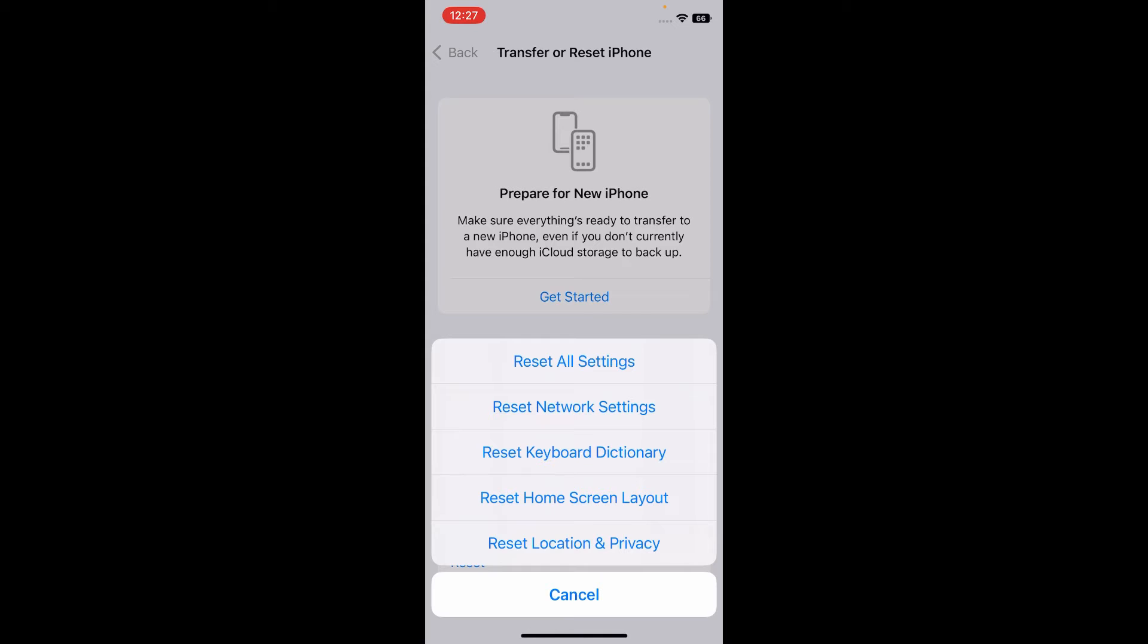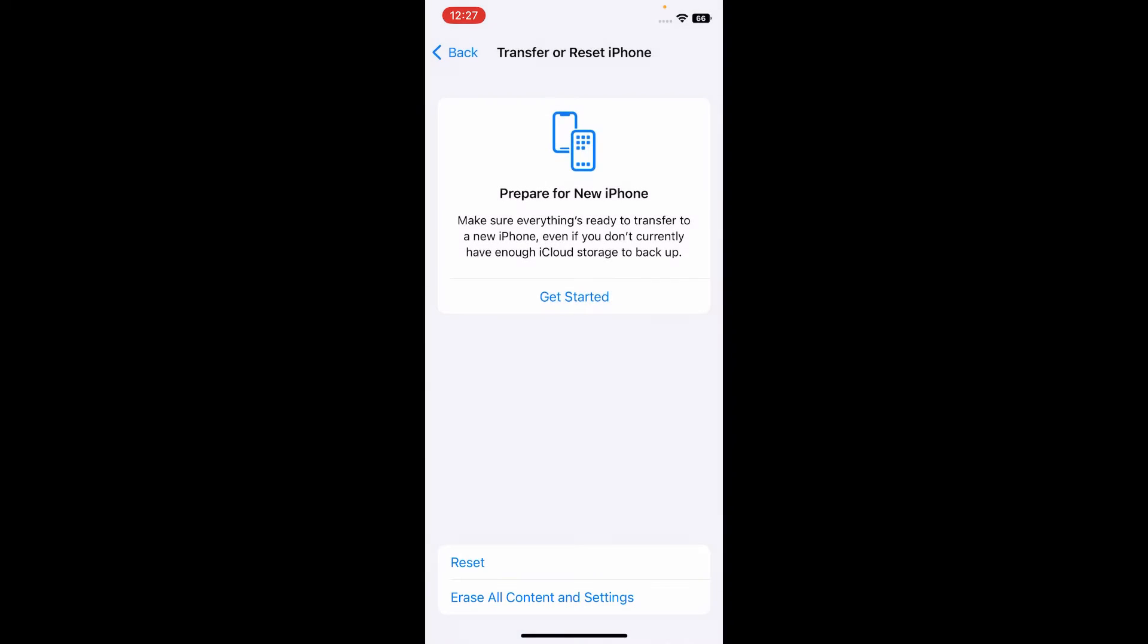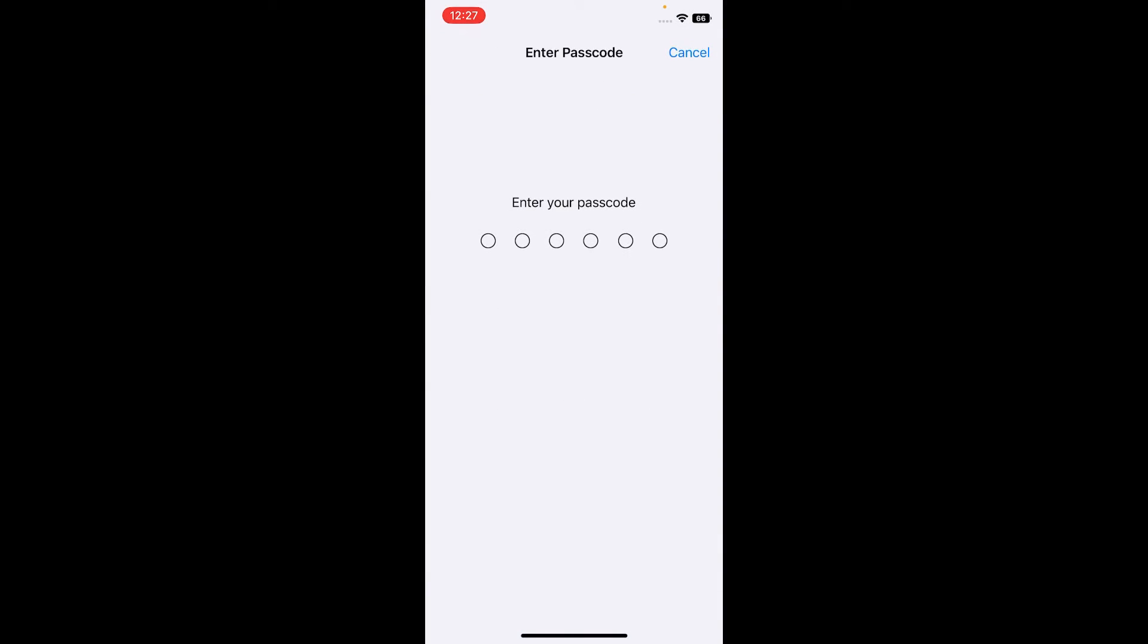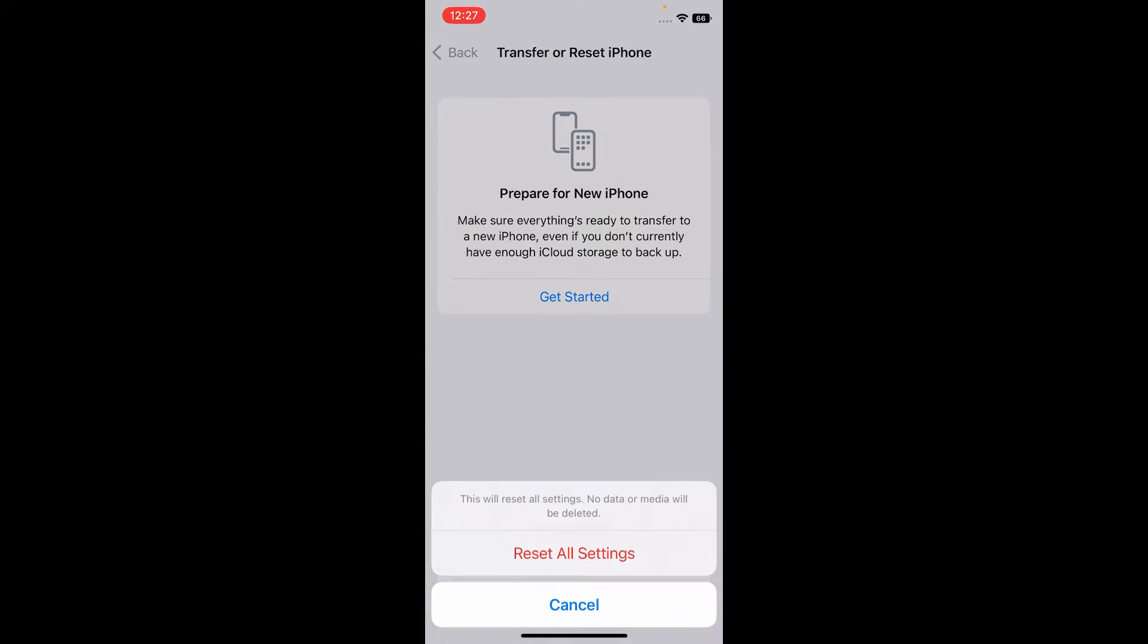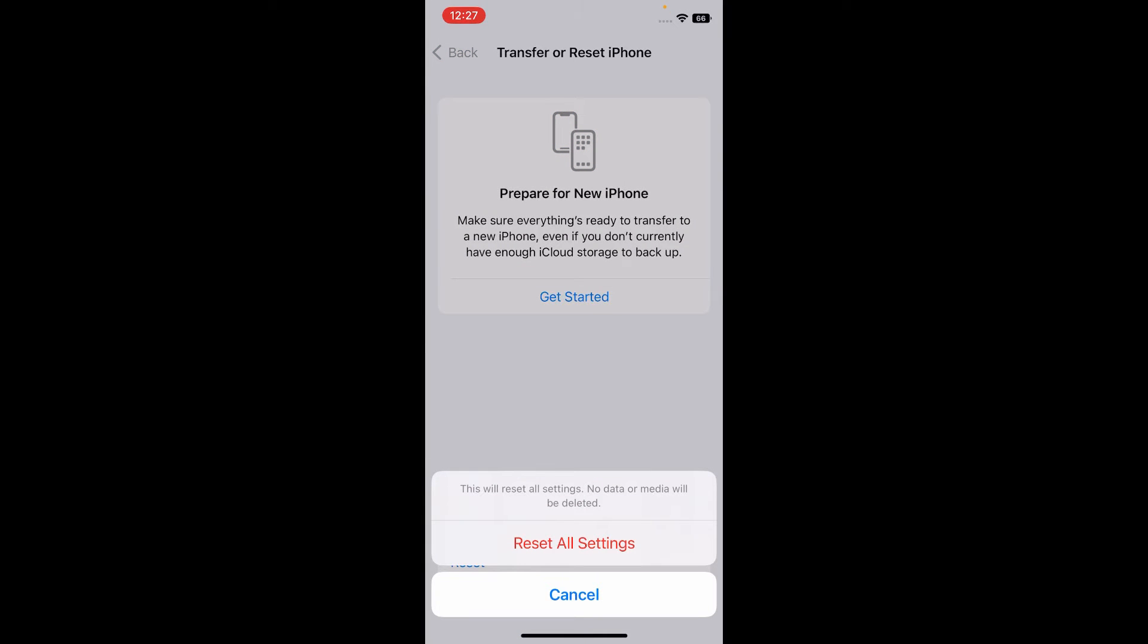Then tap Reset All Settings. Now enter your iPhone passcode. This will reset all settings. Note that no media will be deleted. Tap Reset All Settings to confirm that you want to reset your iPhone's all settings.